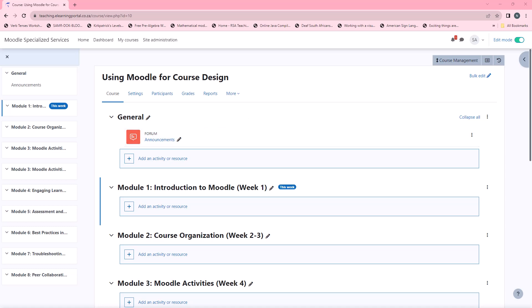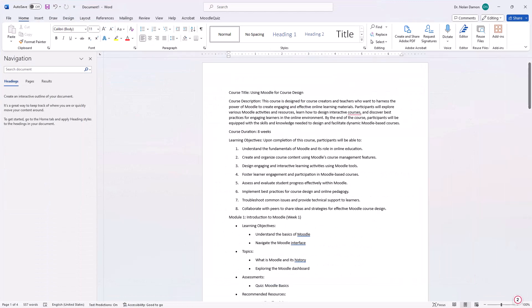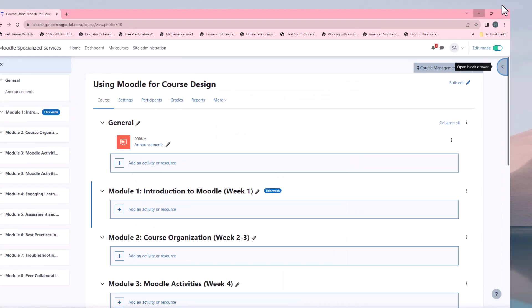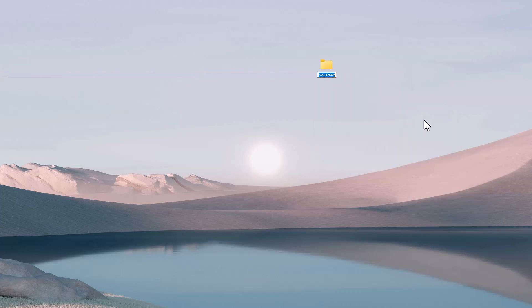Now that Moodle is ready and set up with our course structure, let's go to our computer and create the folder structure so that when we populate the activities, we have the structure already on our computers. Let's go to our desktop. Right click, New, then Folder. We'll create a new folder and name it after our course title — 'Using ChatGPT for Moodle'. Press Enter.